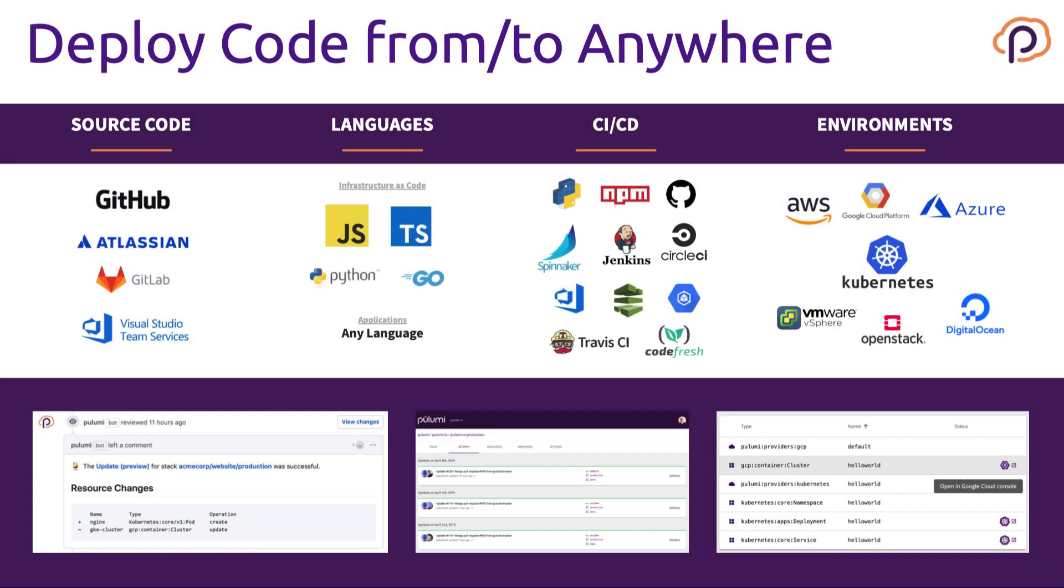Although this example used TypeScript, AWS, and deployed manually from the command line, Pulumi supports many different languages, many cloud environments, and CI-CD integrations to make automated delivery easier.